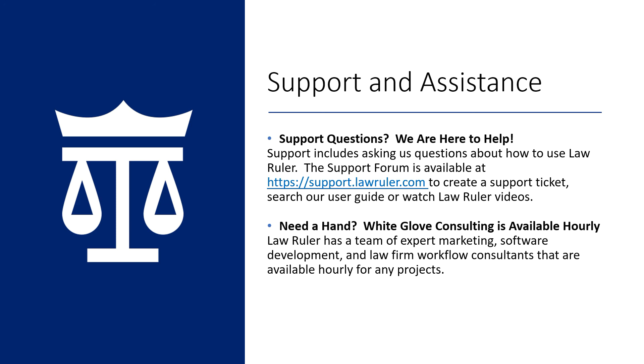For those of you who want to make changes but don't have the time, let our expert staff do the work for you. We offer Done For You Consulting, a service that is billed hourly and available for your convenience. Please contact your account manager to learn more. Thank you for your time and from everyone here at the LawRuler family, we hope you have an amazing day.